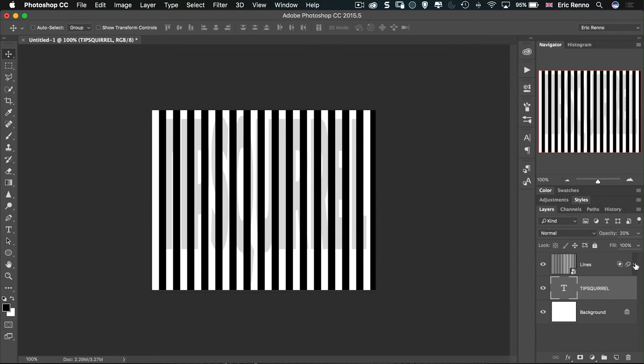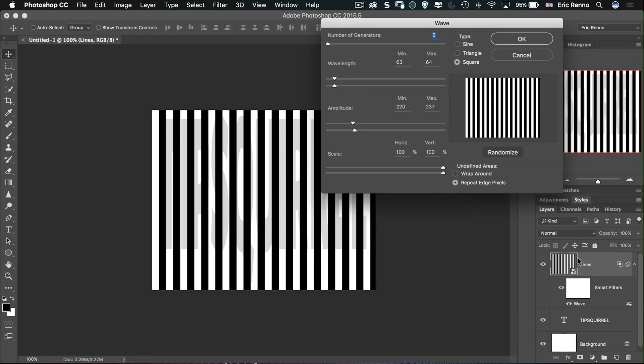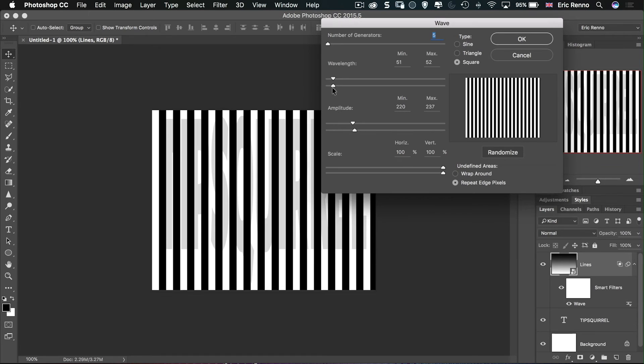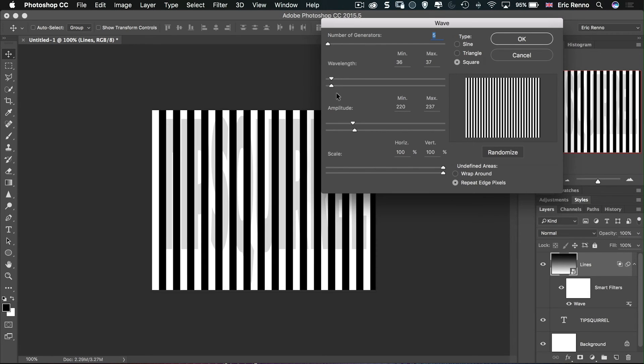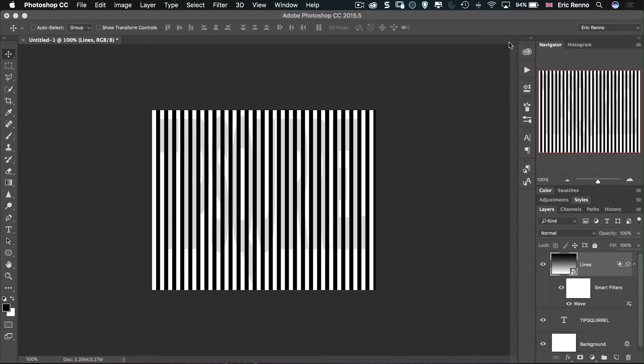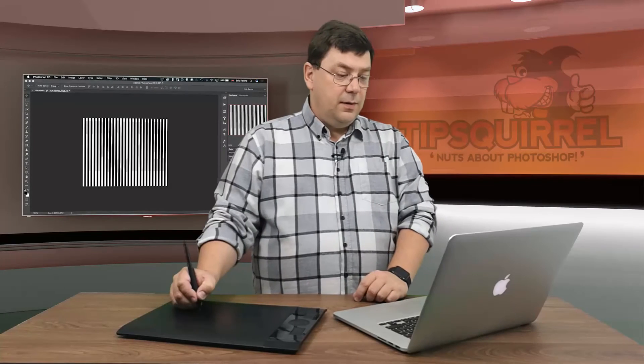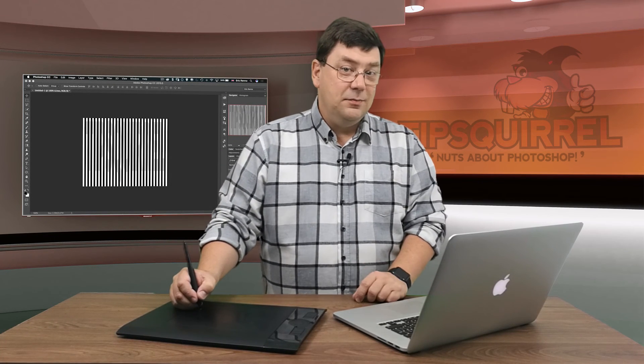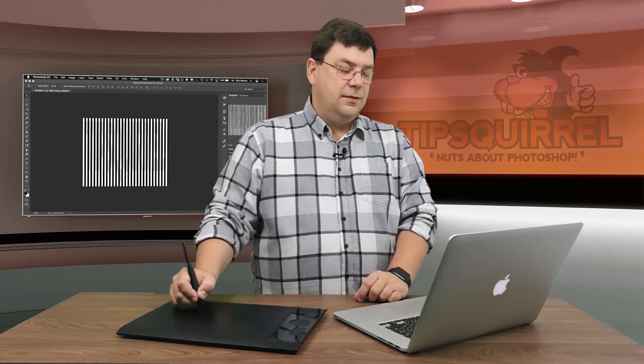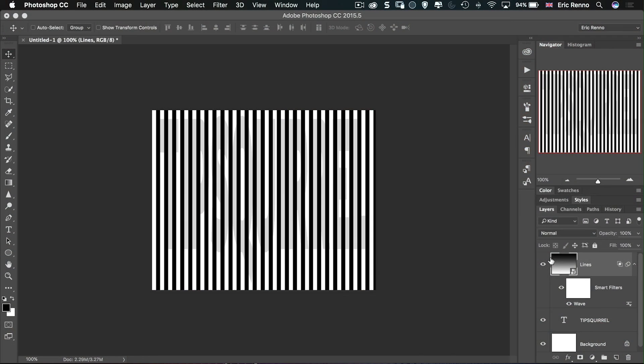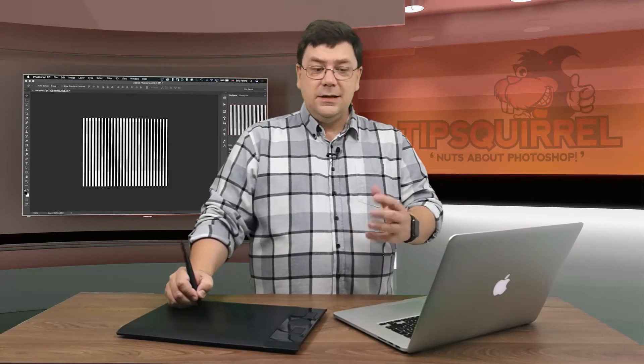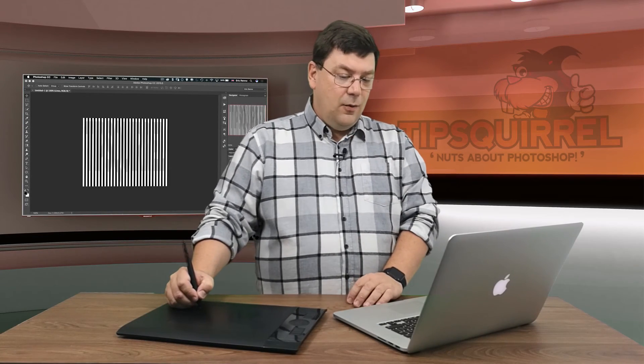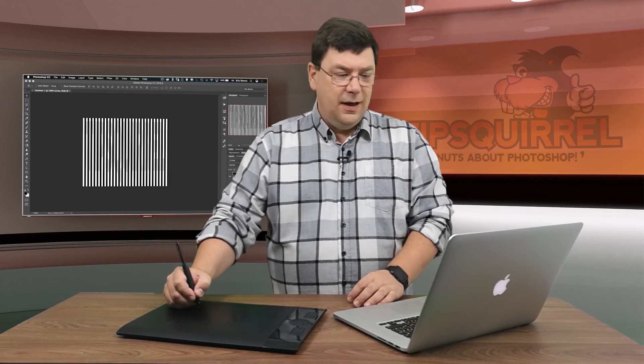Well fortunately we made that layer with the lines on there as a smart object. So I can go back into my smart object, double click wave there and then I can come back in and change the wavelength right down and then click OK. And now I've got even more lines and that covers it up a little bit better. And again shaking my head is going to make sure that it's working well. You're going to get a headache and feel a little bit dizzy by the end of this. Experiment and see what works well for you.